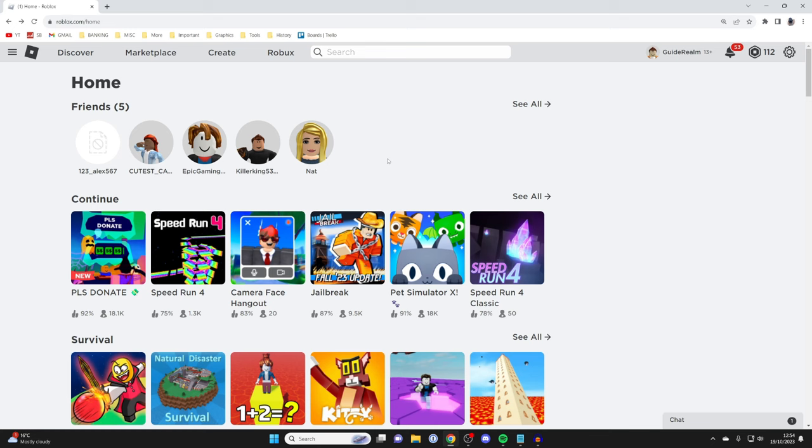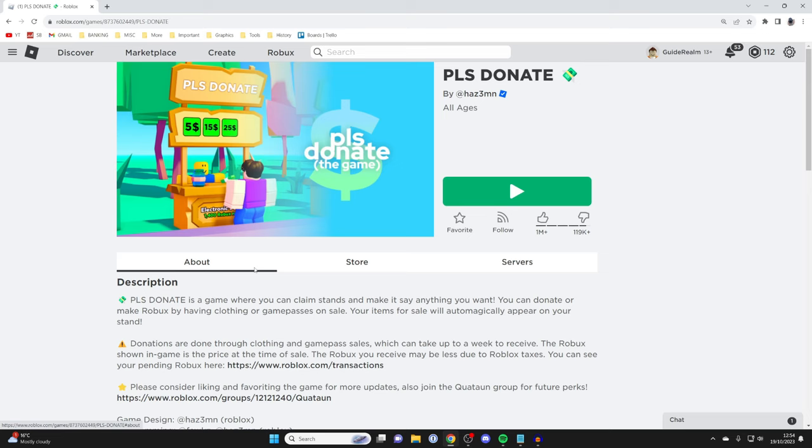So I'll click on it and then go along this row of options and click on servers.